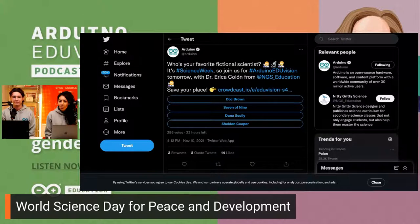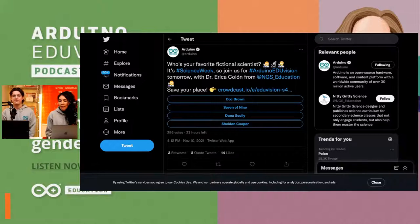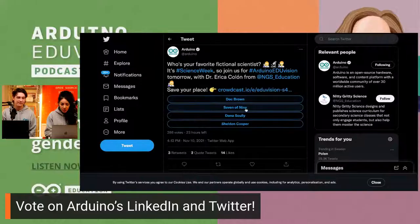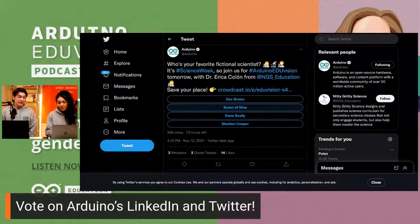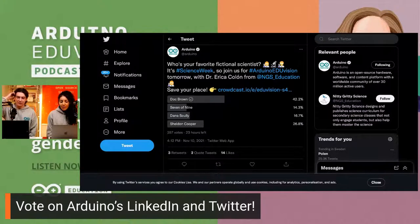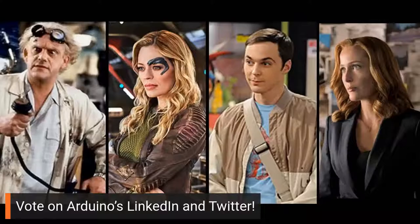The poll options are: Dr. Emmet Brown from Back to the Future, Seven of Nine — I think that's from Voyager — Dana Scully from X-Files, and Sheldon Cooper. My favorite would probably be Dr. Brown. With 42 votes, Dr. Brown is leading. Sheldon is pretty funny too. You can keep voting on social media, and tell us in the chat which fictional scientist is your favorite.